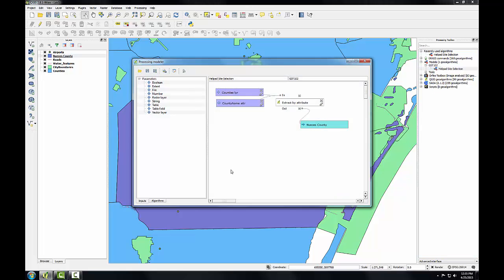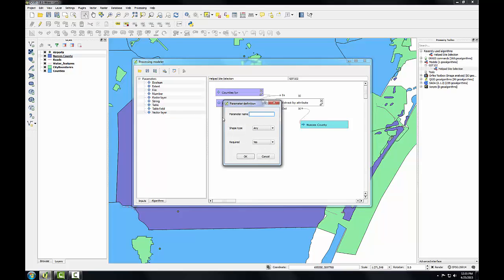That opens up the model in the processing modeler and I'm going to add a vector layer input for airports. So I'll double-click on vector layer. The parameter name will be airports LYR, the shape type is point, and it is required. I'll click OK.